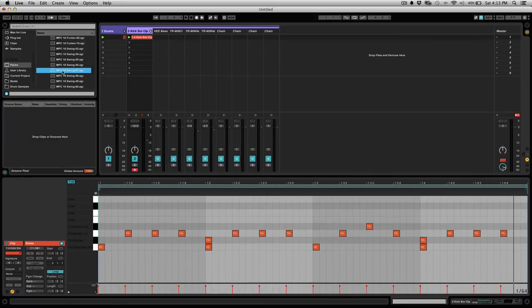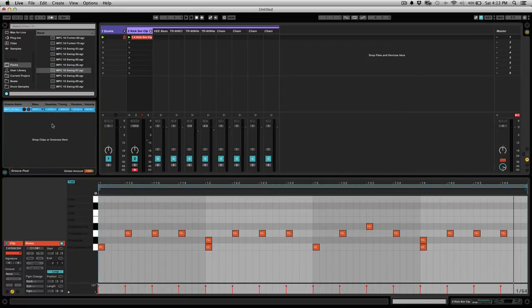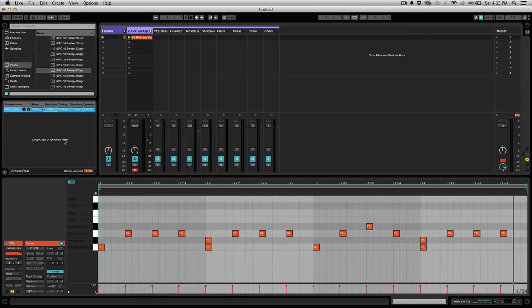So I'm going to go ahead and select the fifty-seven swing. Make sure to bring the quantize all the way up. You can adjust this down to your taste as you go.